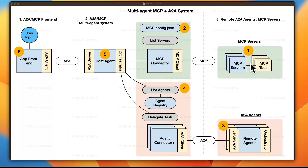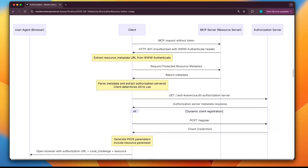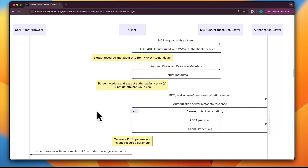Today we're going to understand all the theoretical aspects and how this works, and in the next lecture we'll actually implement it. We'll refer to the MCP spec sequence diagram on their website — please bookmark this so you can refer to it as the protocol develops. MCP overall is pretty new, so things may change. When we implement this, we'll use a library so that many of these updates will be handled by the library developers, though we should be aware that MCP is evolving very fast and we may need to update our code accordingly.